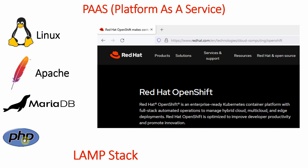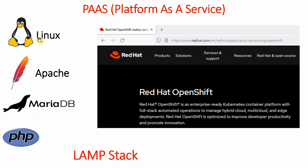When we talk about PHP, it works best with the Apache web server. So when using PHP, we need MariaDB or MySQL and Apache as the web server, and all these things run best on Linux. We sometimes call this the LAMP stack — Linux, Apache, MySQL, and PHP.